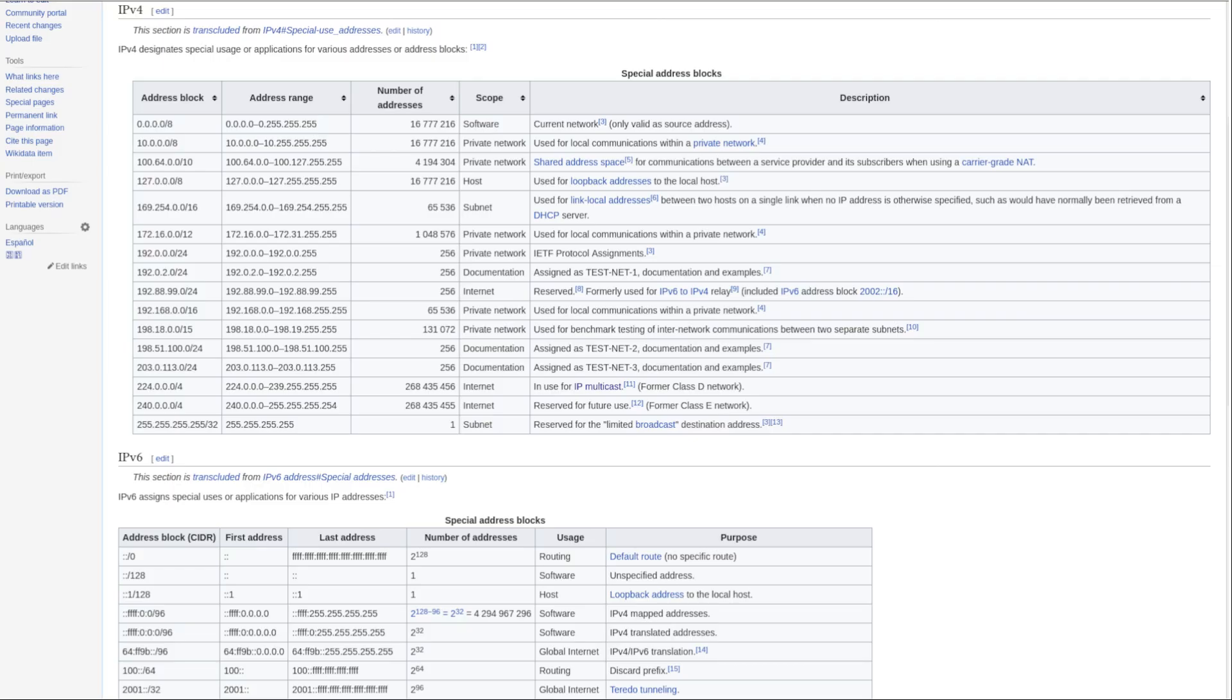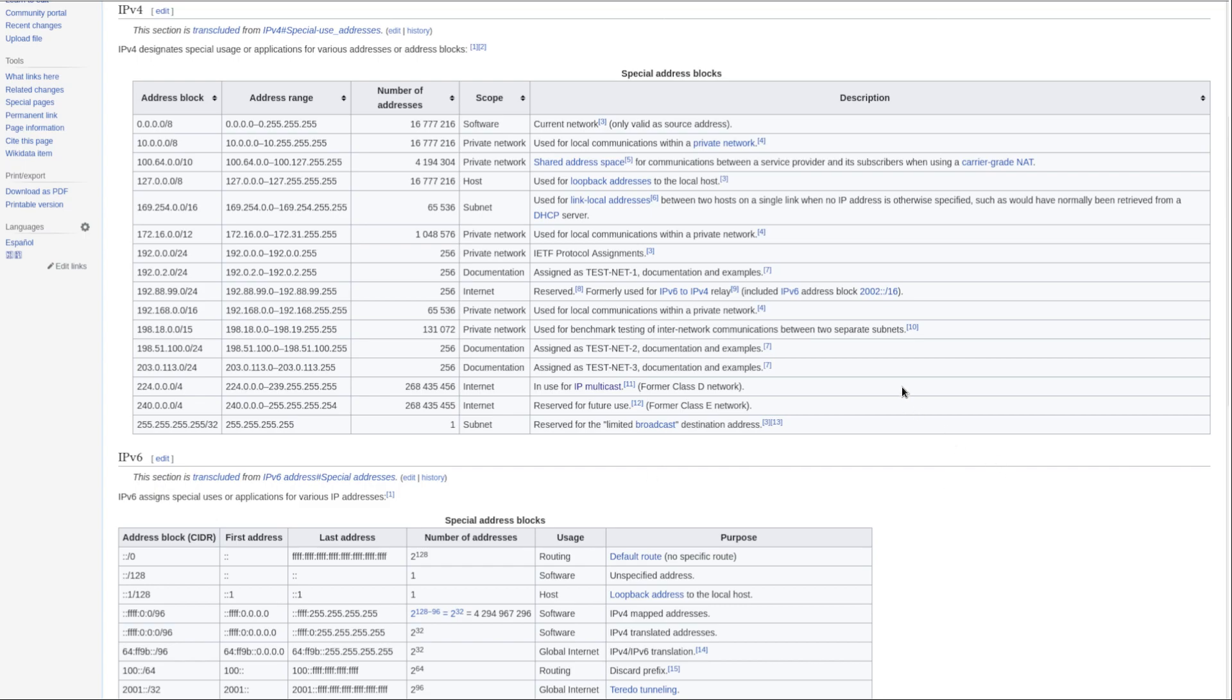But then we have to subtract all of the addresses and ranges that can't even be used on the internet, like addresses that are beginning with 10 or 192.168, those are all reserved for private networks. Same thing for the entire 127 range, every address that begins with 127 is reserved for loopback addresses. So after we subtract all of these, we're only left with about 3.7 billion usable public addresses.